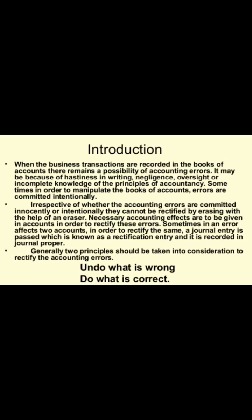Generally, two principles should be taken into consideration to rectify accounting errors: undo what is wrong and do what is correct. Various errors may occur while recording transactions, and we cannot erase those errors — we have to write various other entries to correct them. Those entries which are made for correction are known as rectification entries.